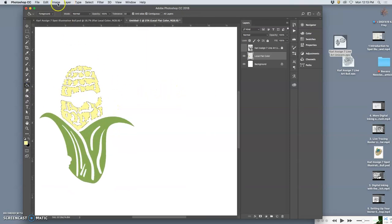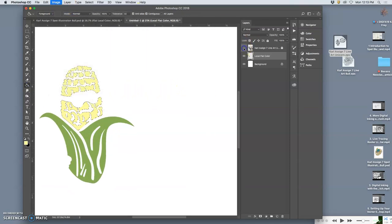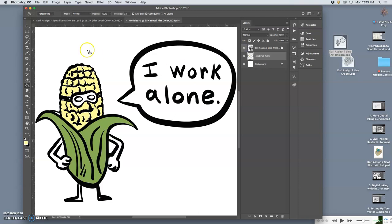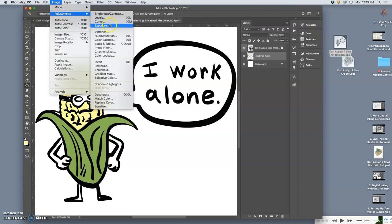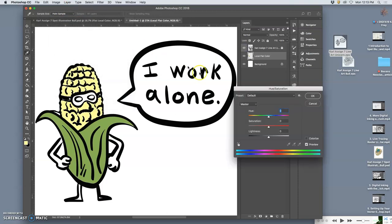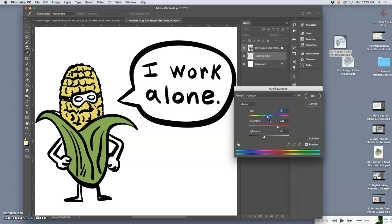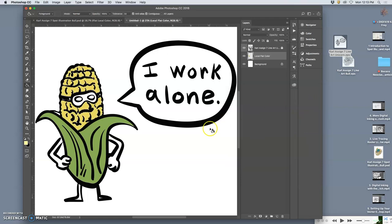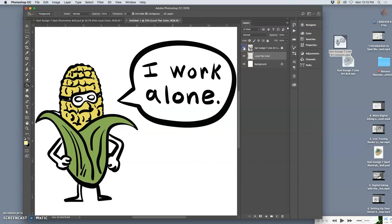So let's darken that up a little bit. For the image adjustment, hue saturation. Darken it, but make it more saturated. Maybe make it a little bit more golden yellow. Okay. So now I've got those two flat colors.